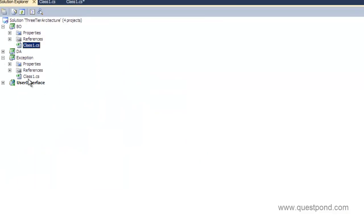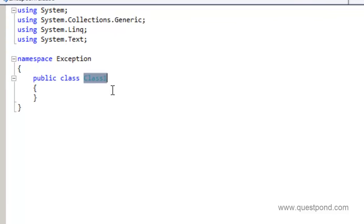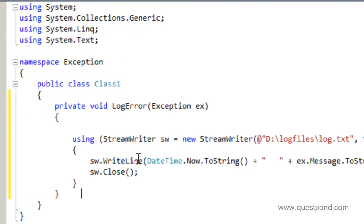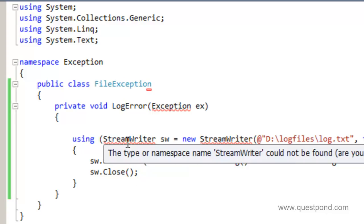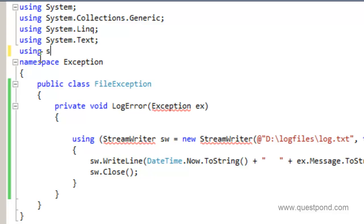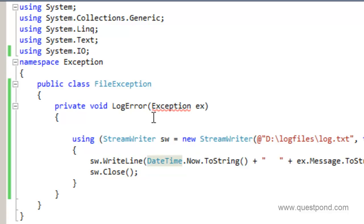Let me go to the exception project. Because this logic is related to logging the exception to a file, let's give it a name: FileException. We've used StreamWriter here, so we need to ensure we import the System.IO namespace. That error has gone. Now there's another error — that's because 'Exception' is a reserved namespace and our project is also named Exception. So let's rename the namespace to ExceptionNamespace.